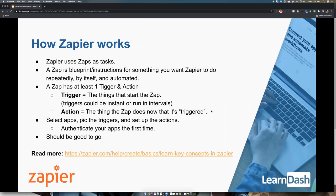So how does Zapier actually work? You create a task — it's a blueprint of something you want to do over and over again, something that can be repeated, that can happen by itself without you triggering it, and something that can be automated. Zapier uses something called a Zap. A Zap has at least one trigger and one action. A trigger is the thing that starts the Zap, and the action is the thing the Zap does once it's triggered.